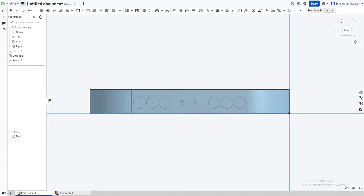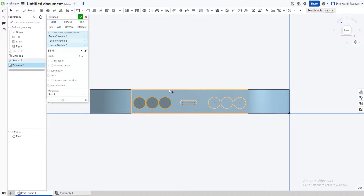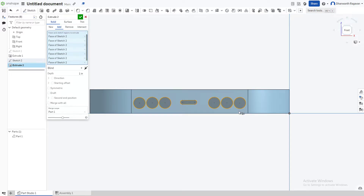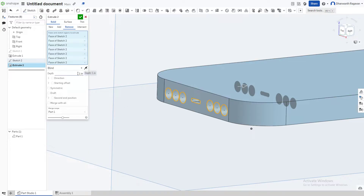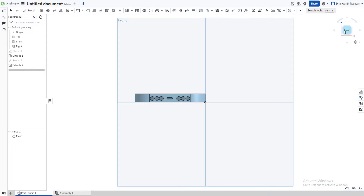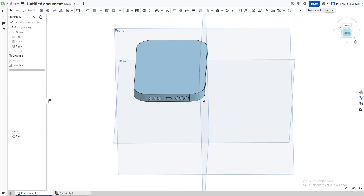Now we need to make the speaker grills and charging port go inward. Use the extrude option and select each of the speaker grills and the charging port — make sure not to select the whole surface. Change the direction to Remove instead of Add, set it to 0.3 inches, and there we go.